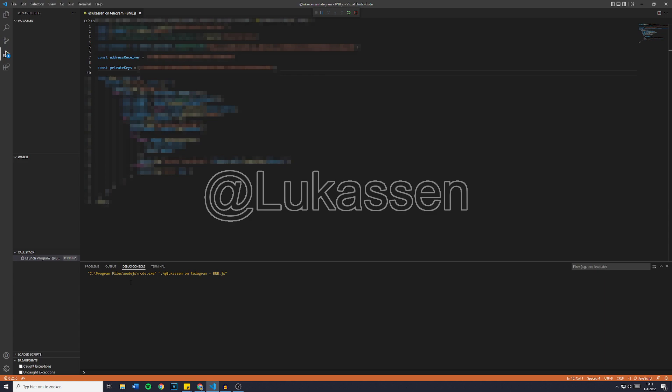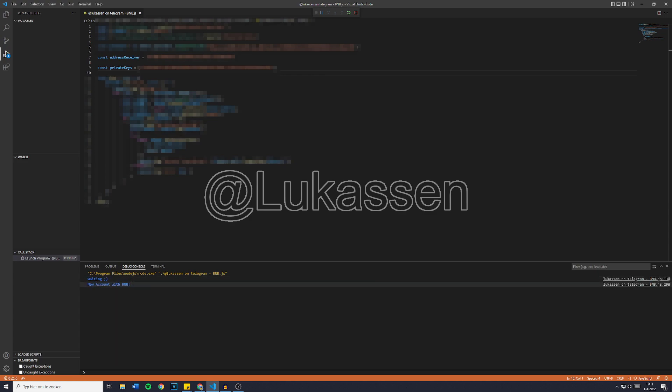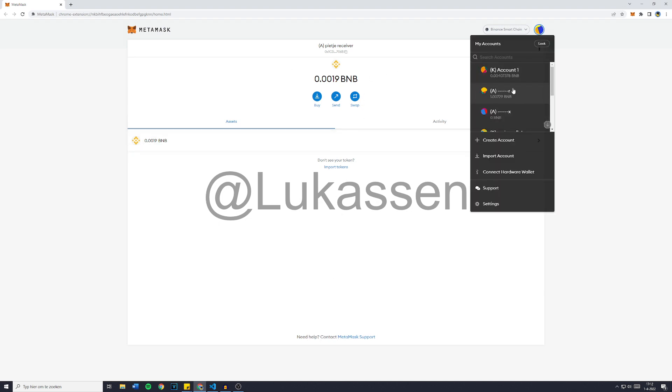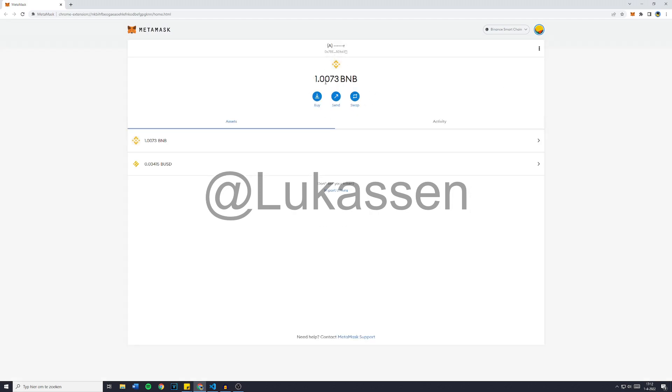It will say Waiting, then it will say New Account Found with BNB, and it will say the amount of BNB it just transferred. And you can now see Success transferred 1.007395, which is obviously BNB. And now when you go over to the wallet, you can also see that the funds are gone. And in the wallet we had selected as the wallet receiver, the funds have appeared.